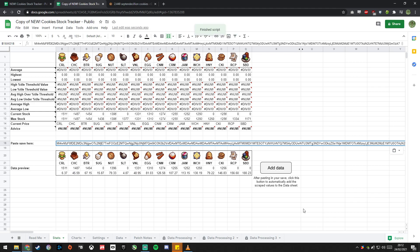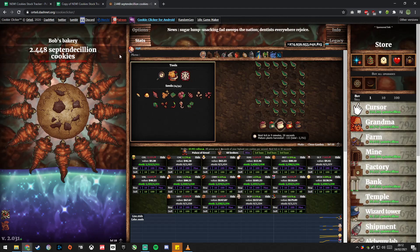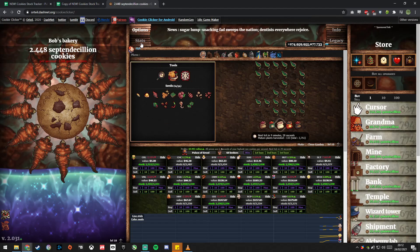Sometimes this button doesn't appear. You just need to refresh in that case. And it'll give you this and this isn't super useful.